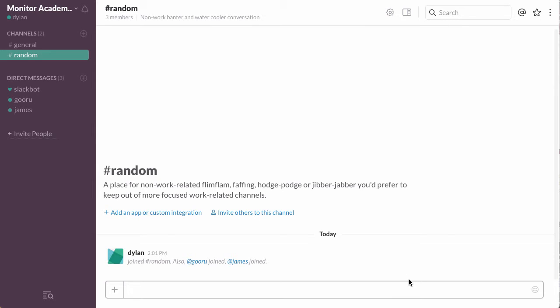So the way this poll works is people vote using emojis. So for instance, if I wanted to see what people wanted for lunch, I could say,